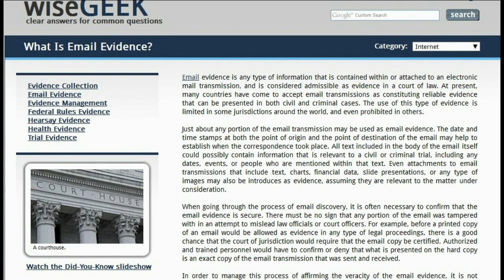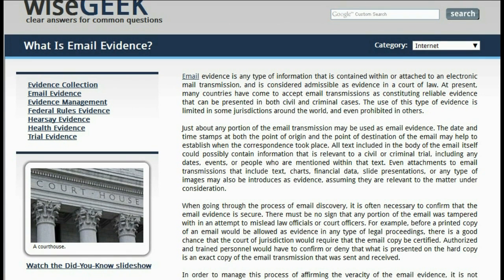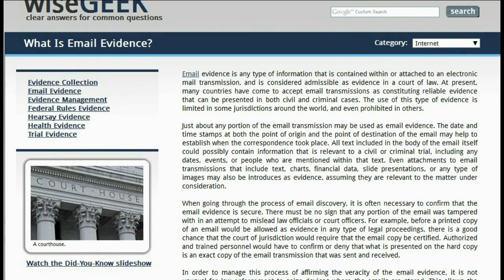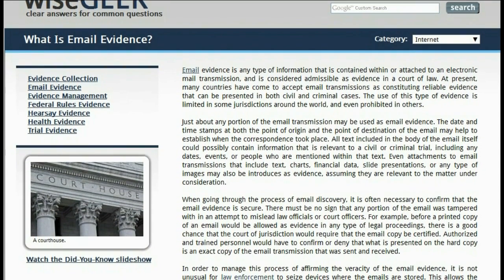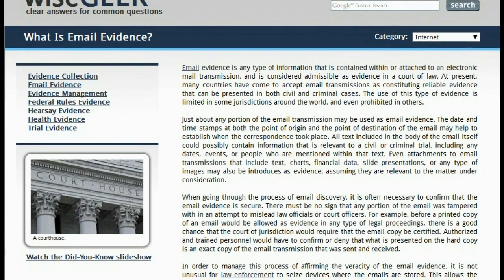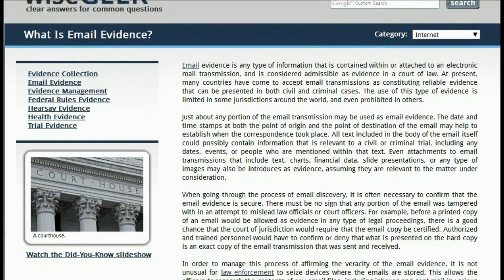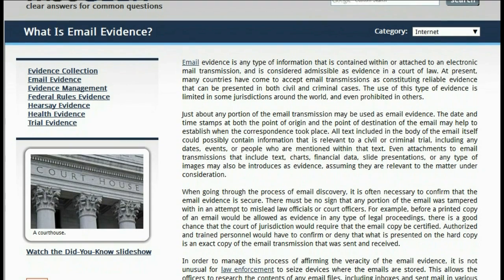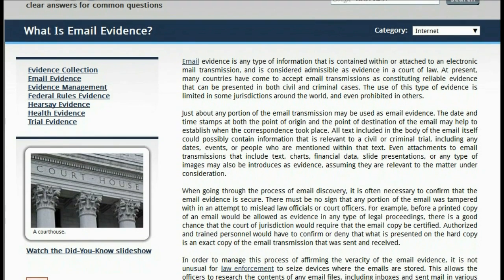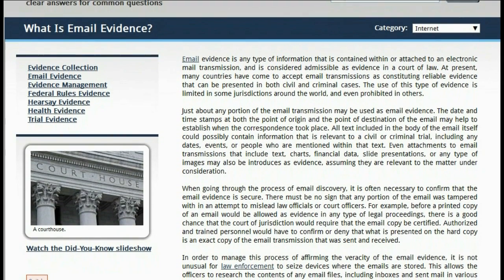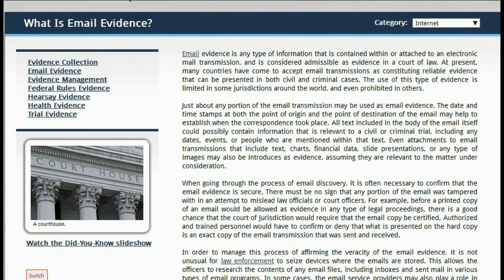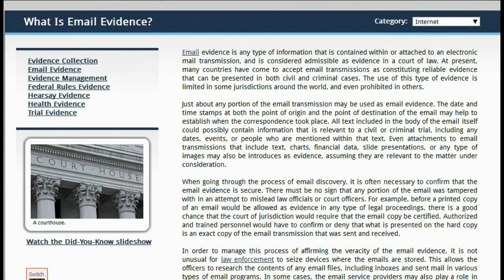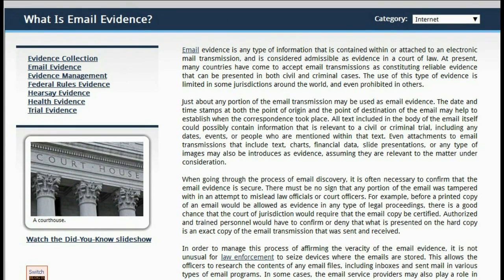Constituting reliable evidence that can be presented in both civil and criminal cases. The use of this type of evidence is limited in some jurisdictions around the world and even prohibited in others. Just about any portion of the email transmission may be used as email evidence. The date and time stamps at both the point of origin and the point of destination of the email may help to establish when the correspondence took place.